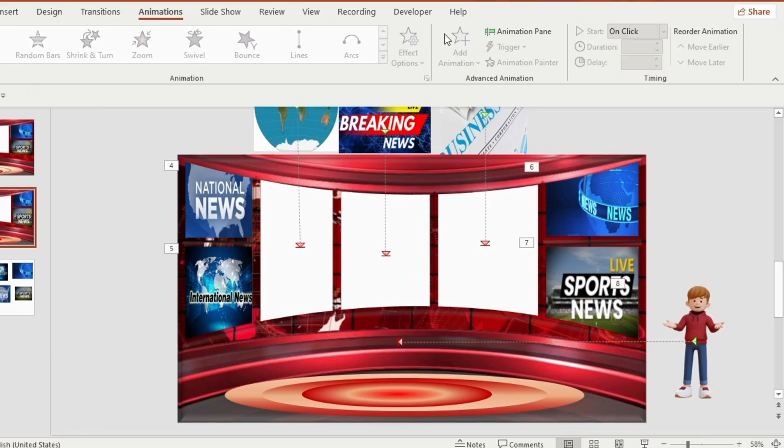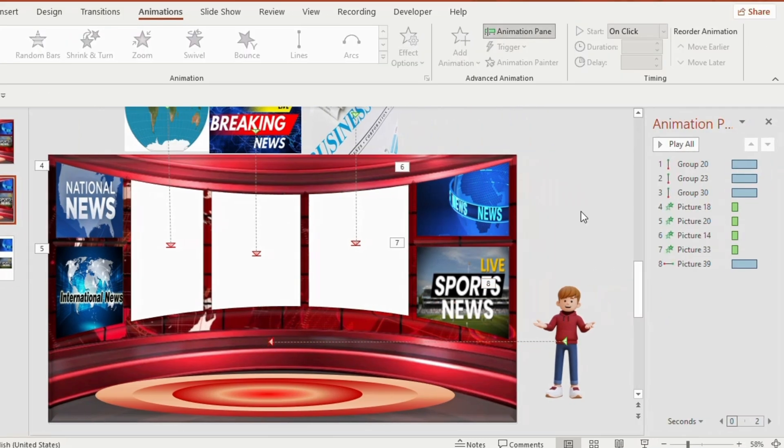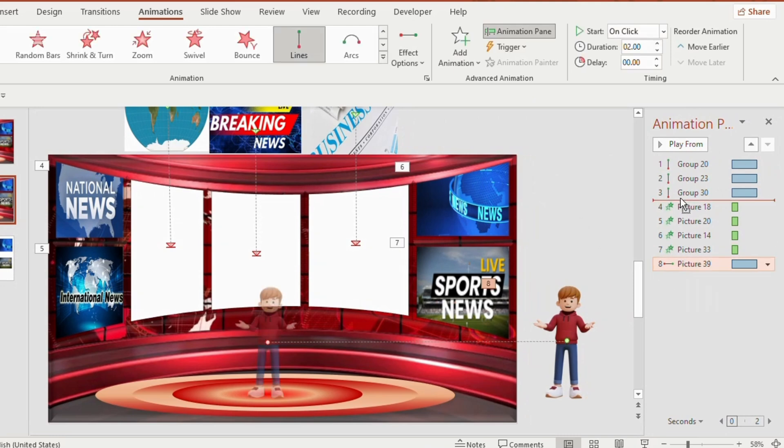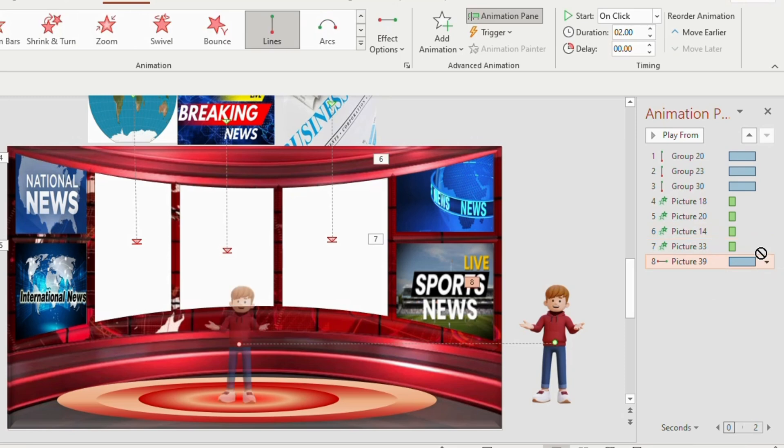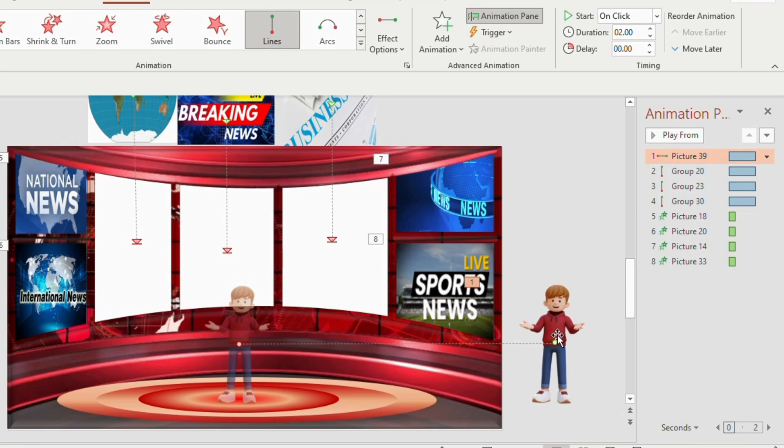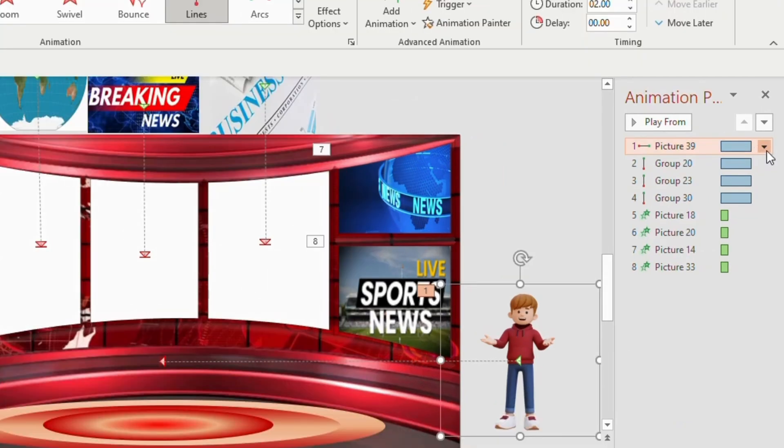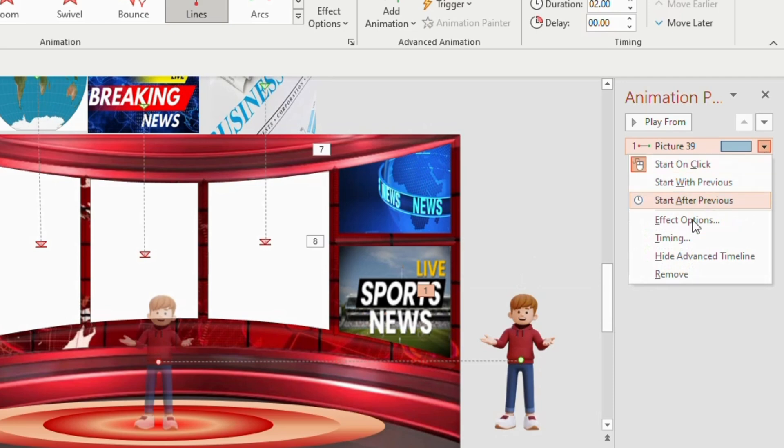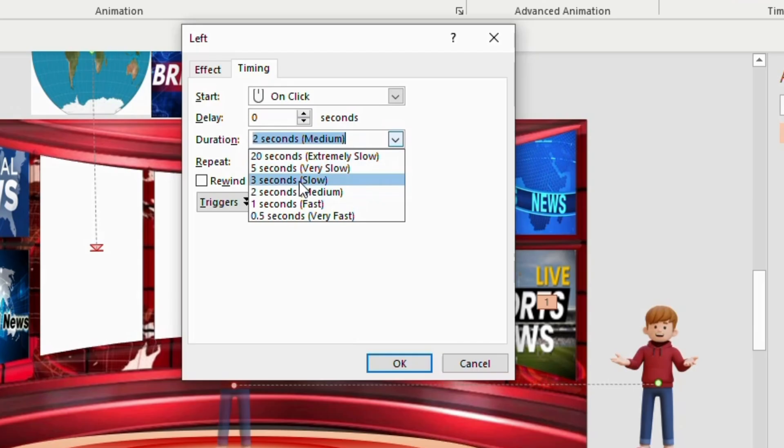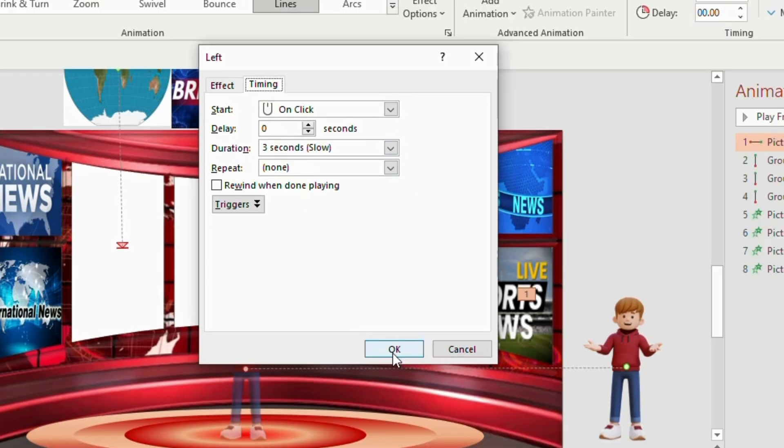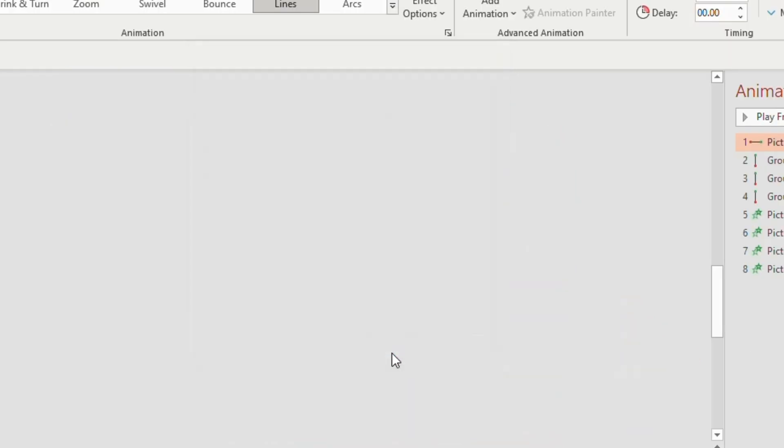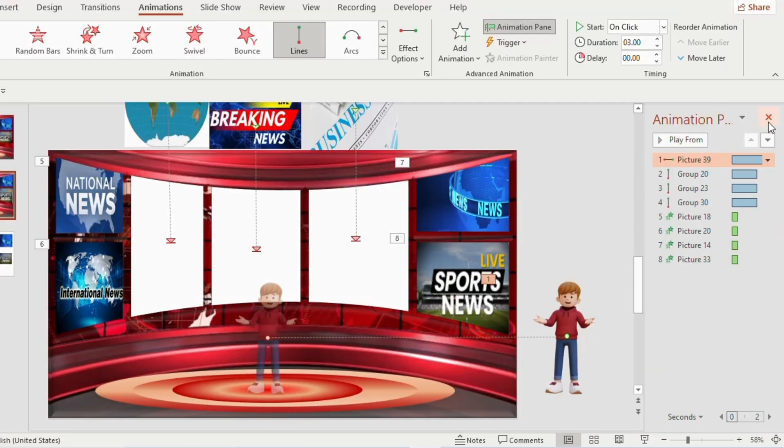Go to animation pane and change the position of the news anchor from 8th to 1st. Keep the cursor on the last and drag it above till it reaches the 1st position. Now why we are doing this? Because we need the news anchor to start first. Click on the down arrow and select the timing. Change the duration to 3 seconds. Click on ok. Close the animation pane.